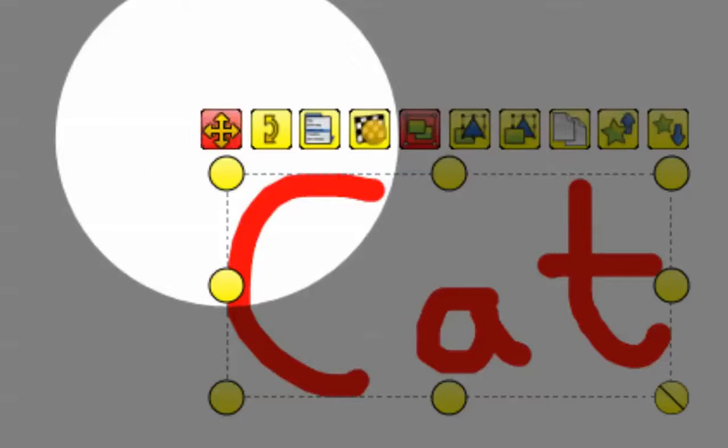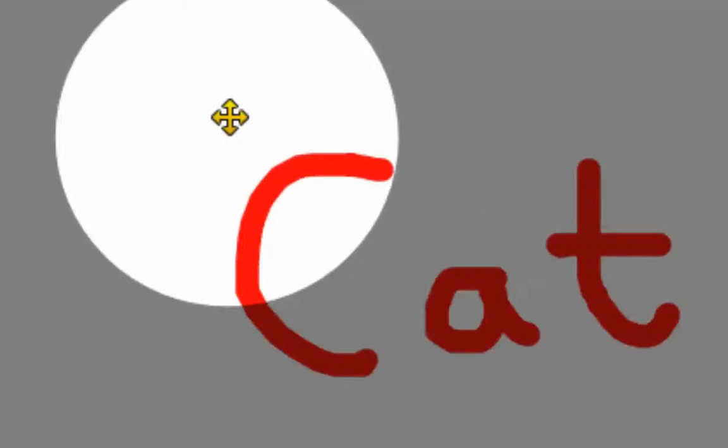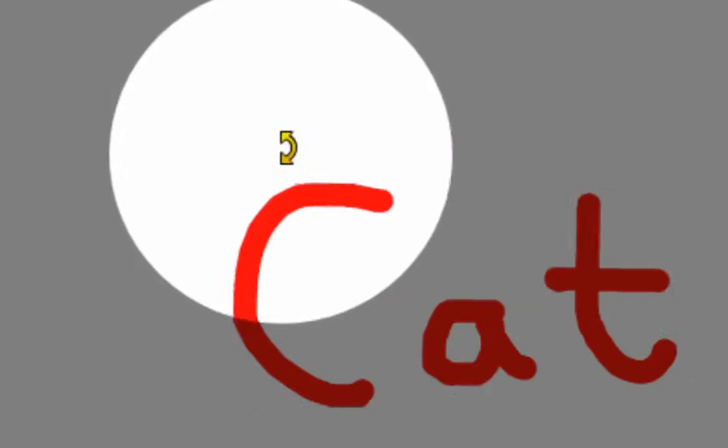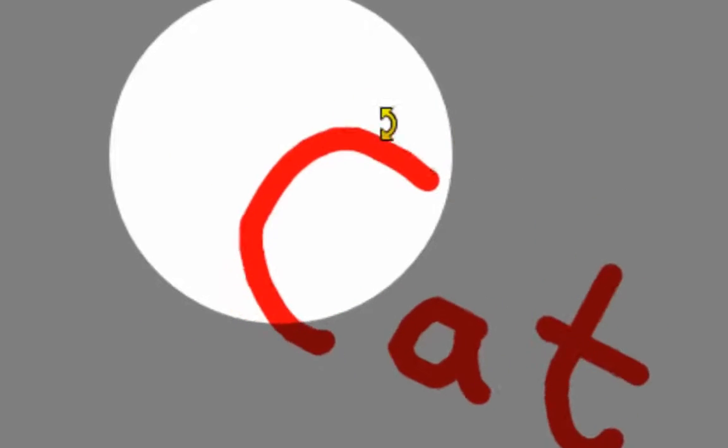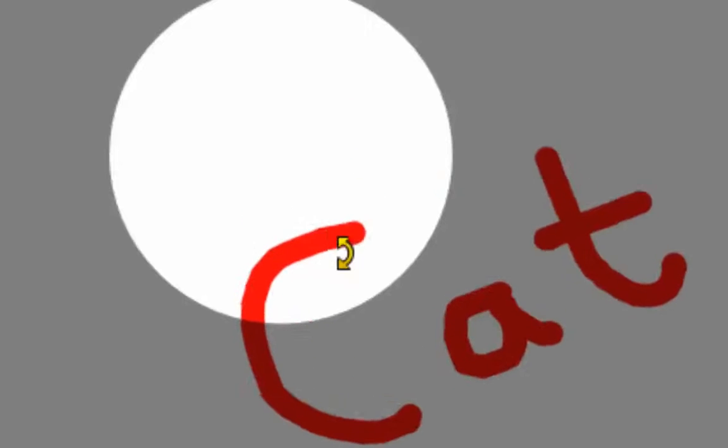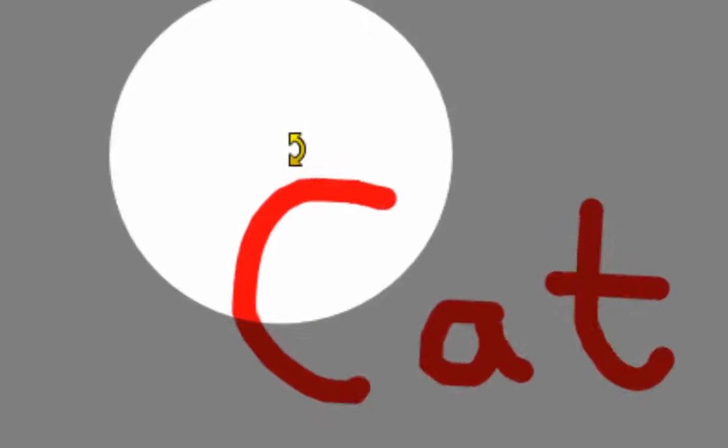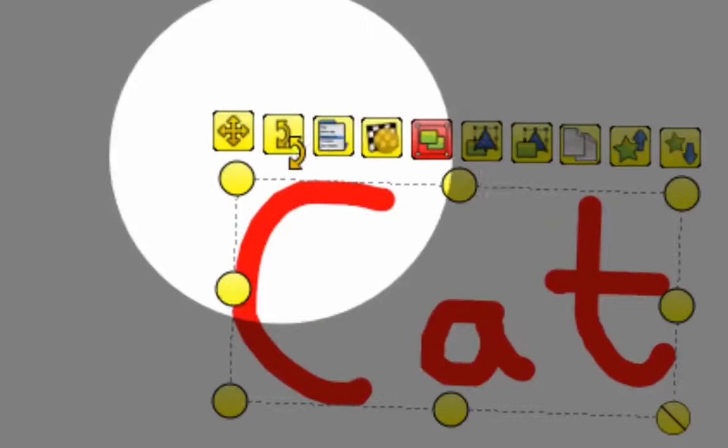This first one allows you to grab and move the object. The second one allows you to rotate the object. It doesn't have to be handwriting, it could be anything.